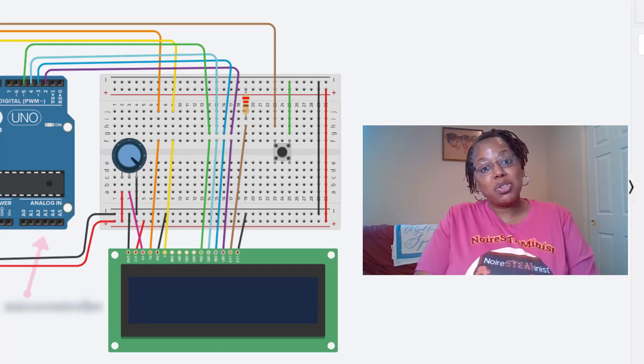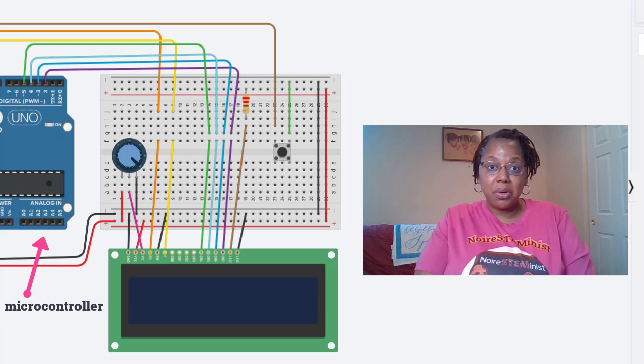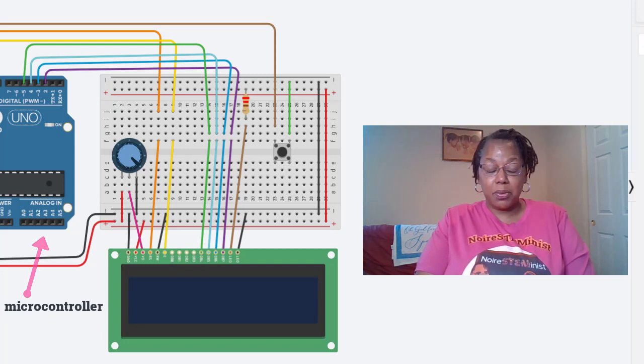First we have our microcontroller which is an Arduino Uno or a SparkFun redboard.